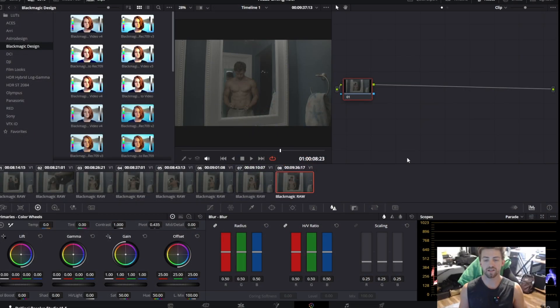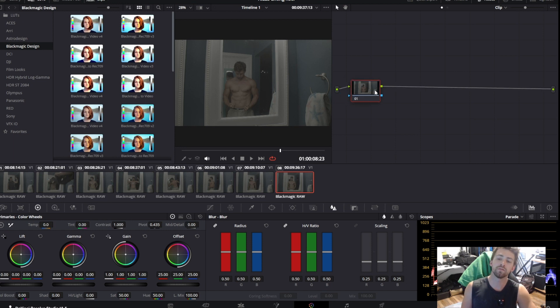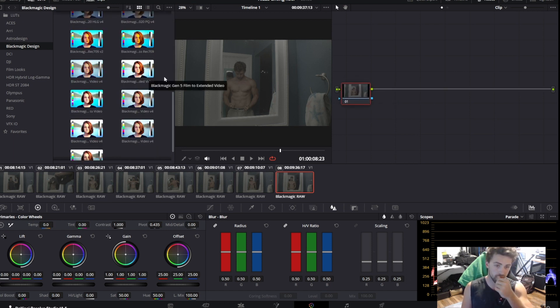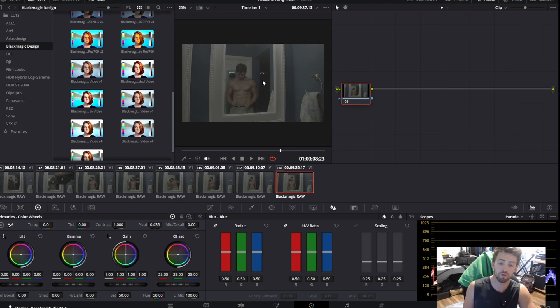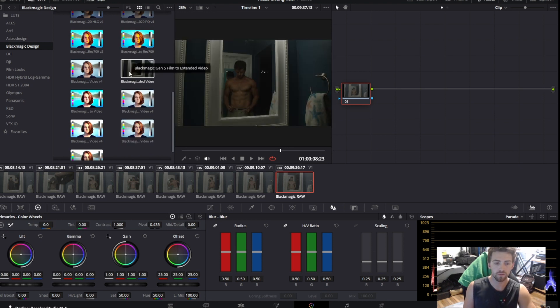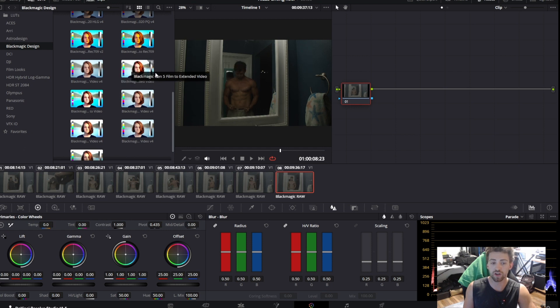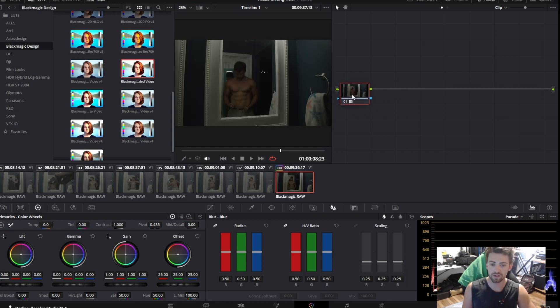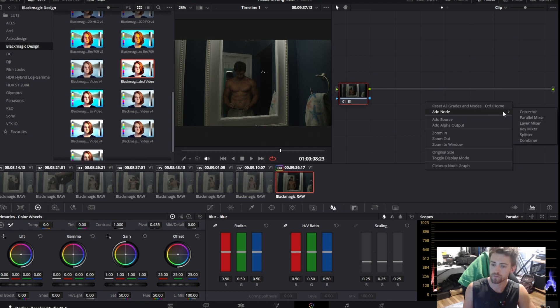To start my process, I usually begin by having my first node, and I usually convert my Blackmagic RAW video to either Rec.709, or if I'm wanting to be a little bit more cinematic, I'll do Gen 5 film to extended video. So I add my Rec.709 to the first node. As you can see, it gets a little darker, more cinematic.